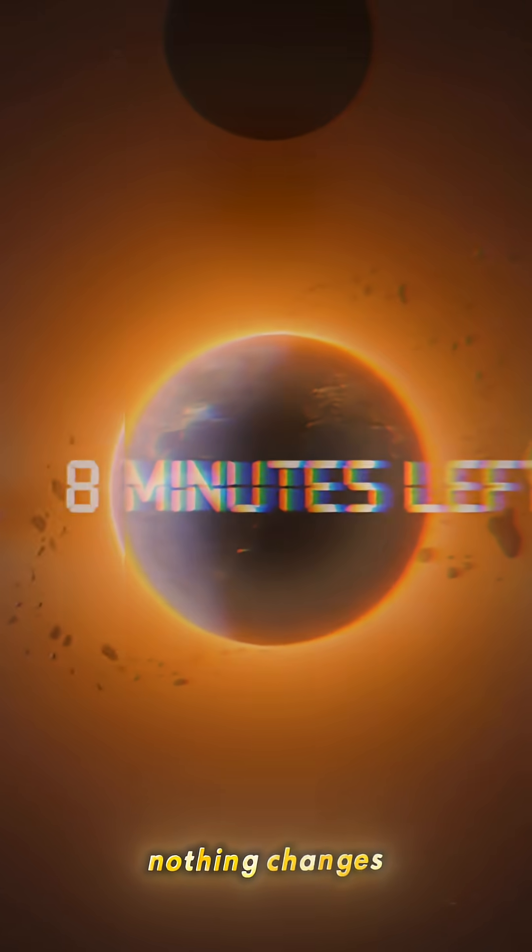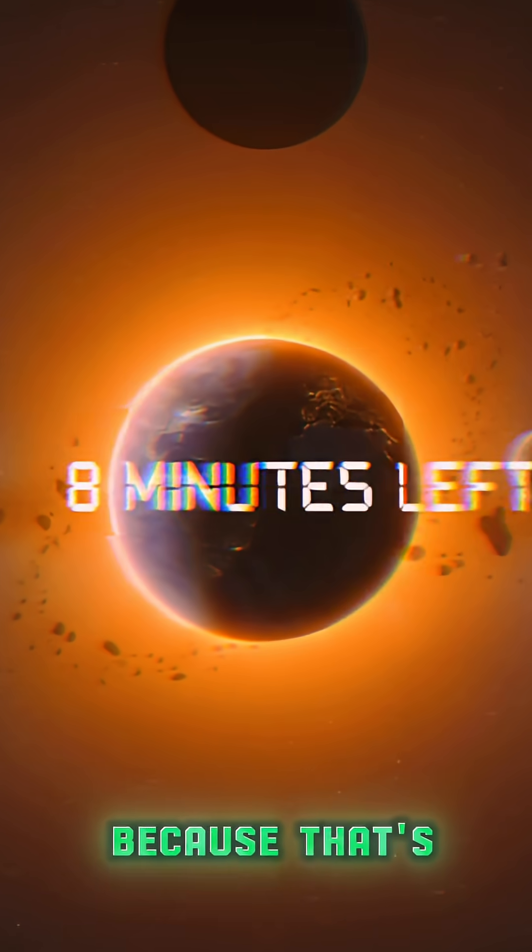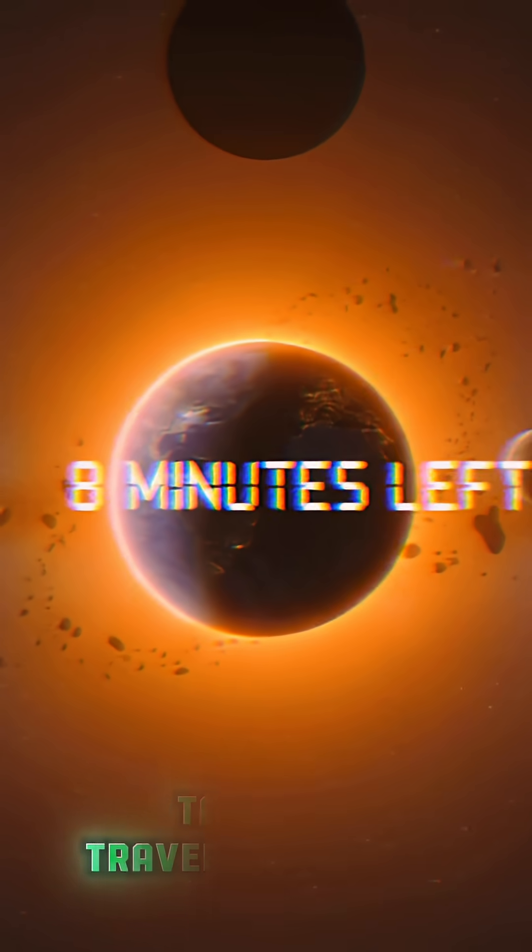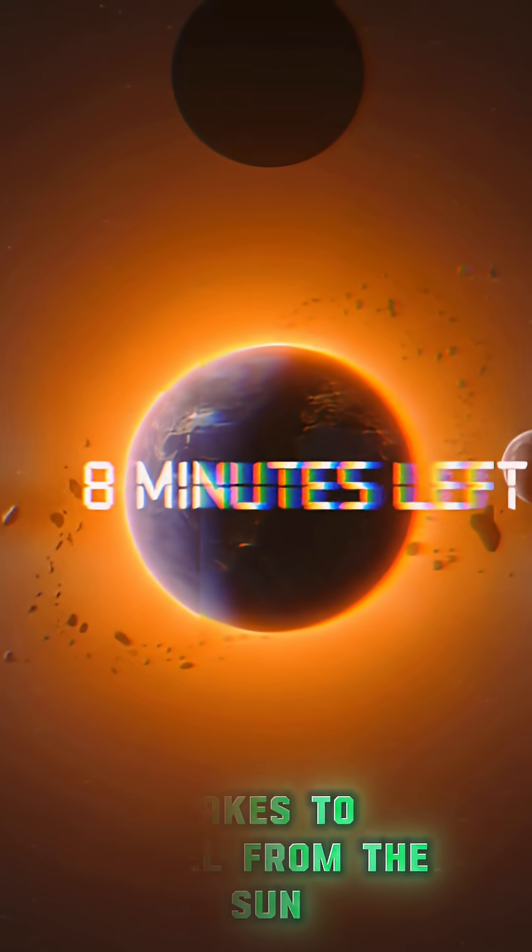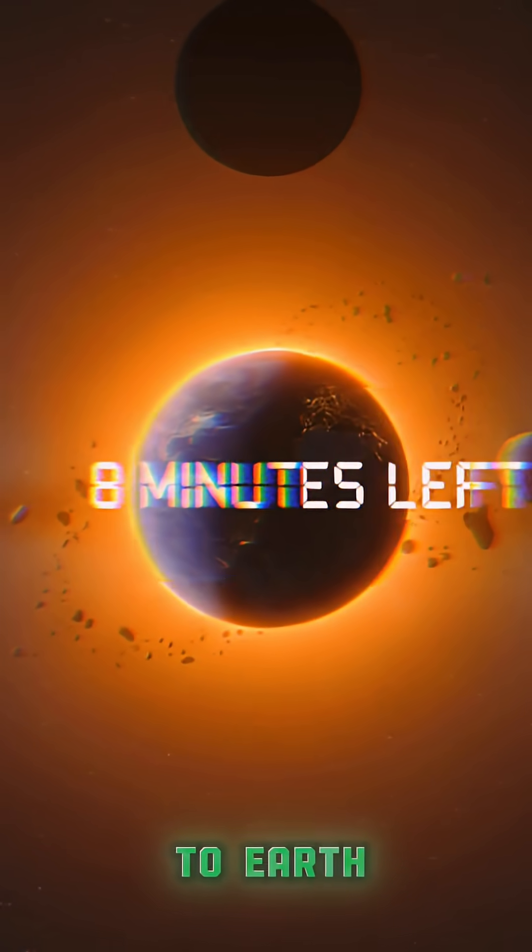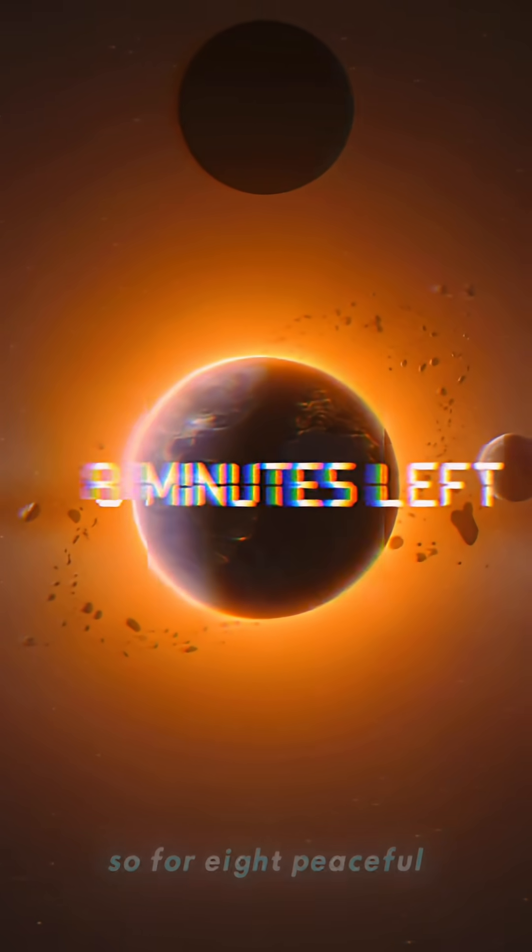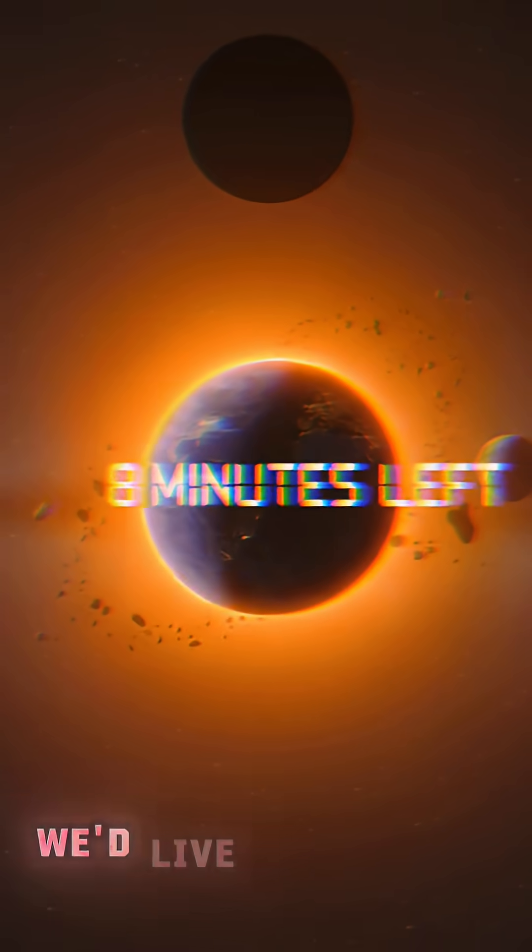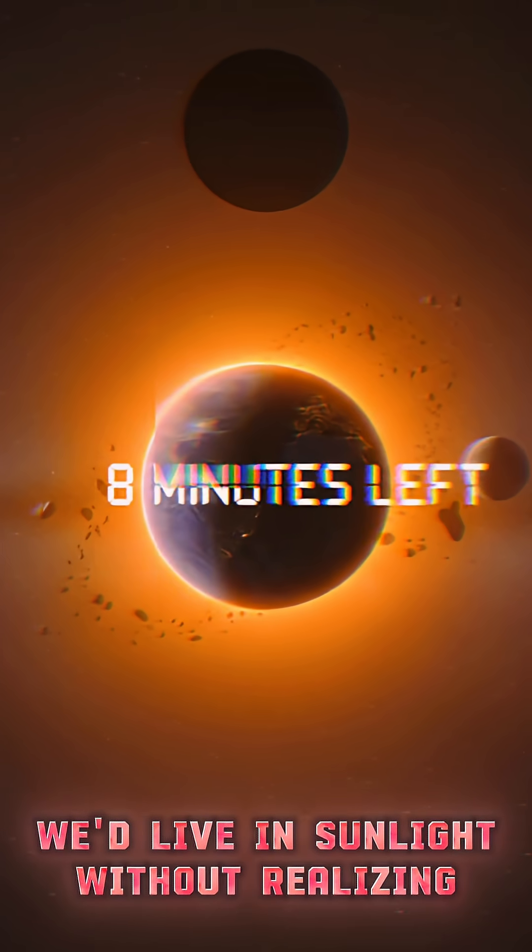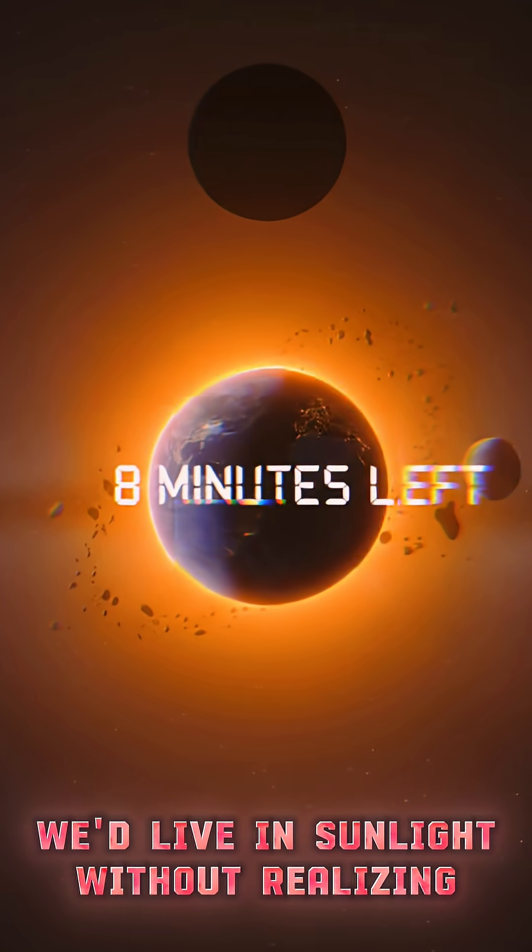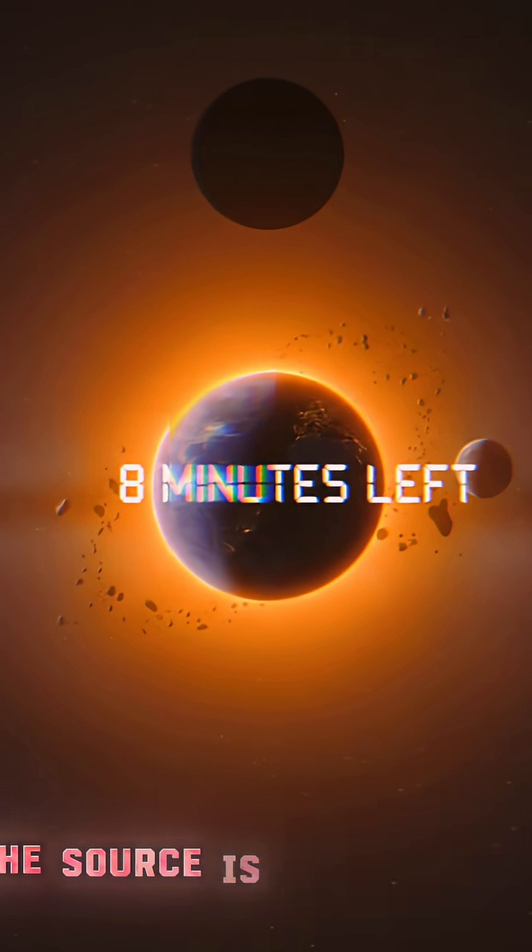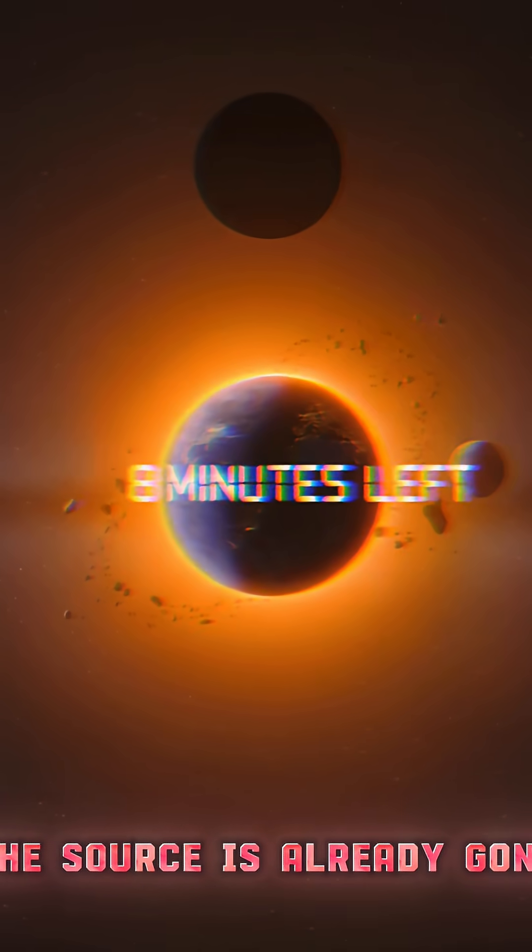For eight full minutes, nothing changes, because that's how long light takes to travel from the sun to Earth. So for eight peaceful minutes, we'd live in sunlight without realizing the source is already gone.